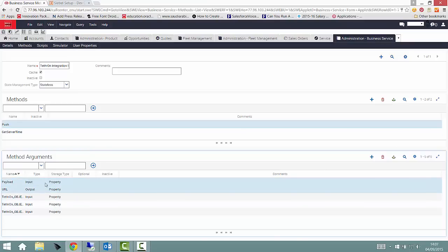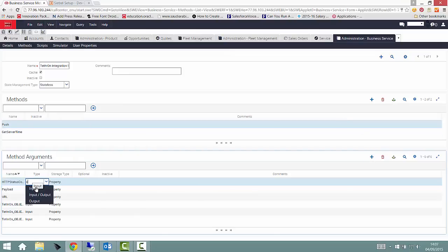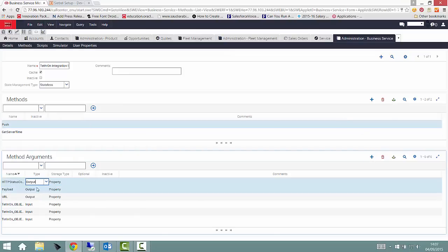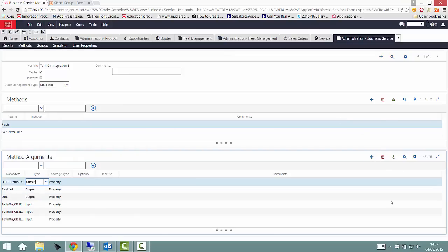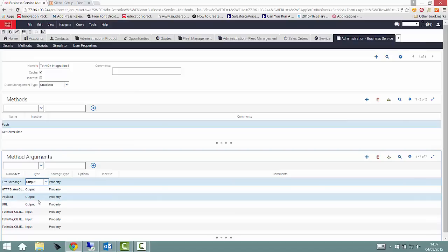We also had to create a couple of business services and their corresponding methods and method arguments. All of these steps were clearly documented in the Tethron developer website.